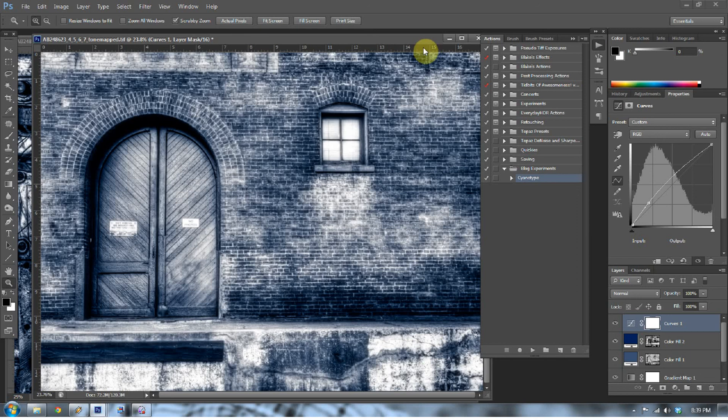Again, this is everydayhdr.com. I'm Blake. Have a great weekend. Play with these cyanotypes, play with these actions, create more actions, have fun with it, and see if they work. That's the beauty of actions is that you're going to mess up a hundred times, and that's good because I messed up a hundred times while I was doing this tutorial. So now it's your turn. Have a great weekend, everyone.